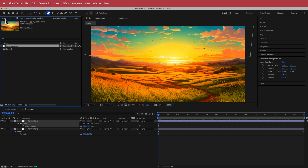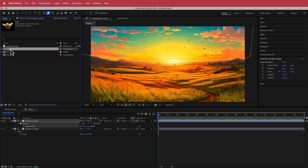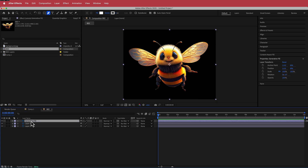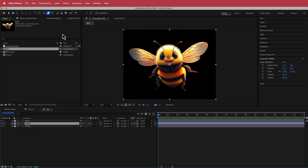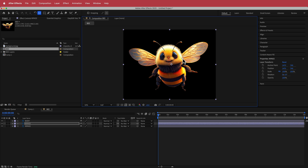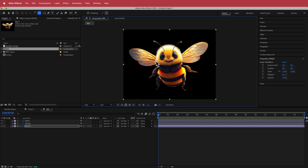Now we can work on the bee. First, import the PSD as a composition with editable layer styles — that gives us the bee composition. Double-clicking opens it, and I'll rename the layers: body, and the two wings. The first thing is to move the anchor points of the wings so that the right wing pivots from its base, and I'll do the same for the left wing.